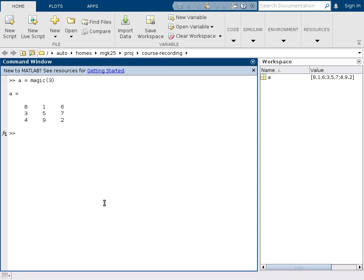That calls a function that creates a 3 by 3 magic matrix. It also assigns that result to the variable A. And you can see that MATLAB in this command window immediately tells us the result of that assignment.